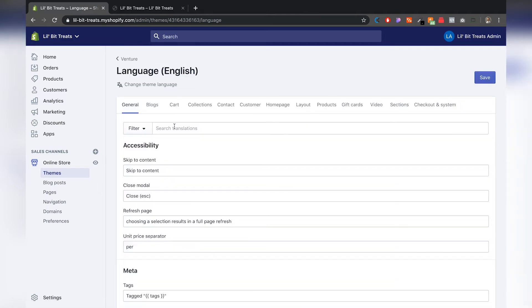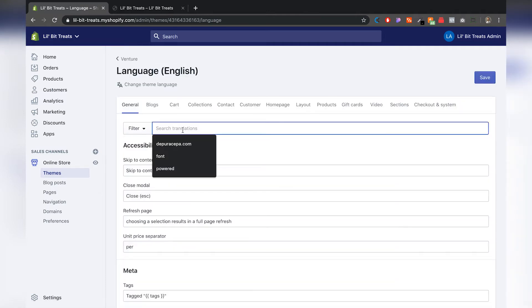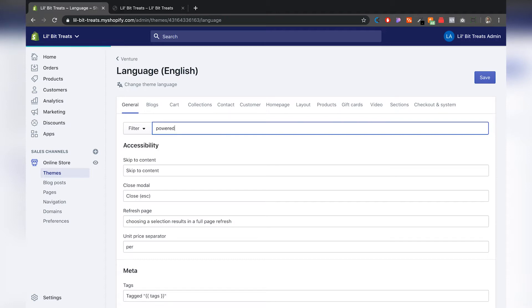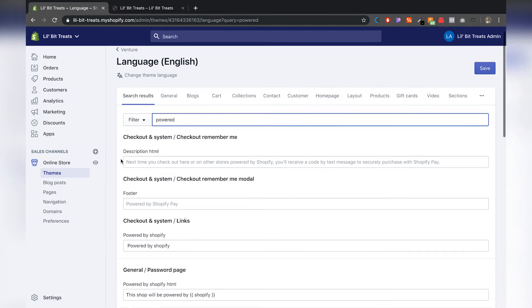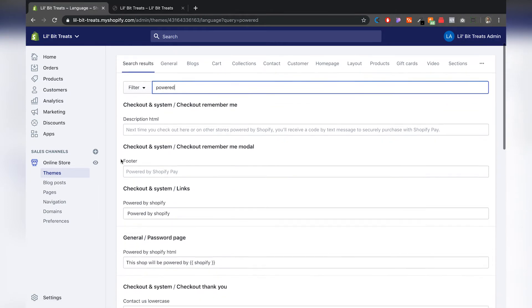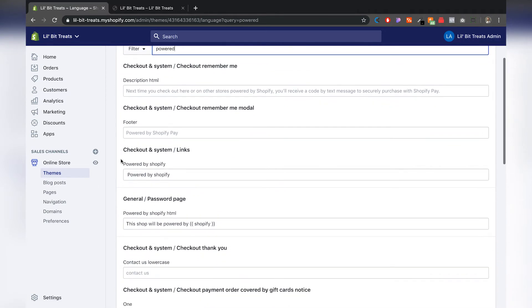Once that loads you go to the search and search for powered. And this will bring up anytime that that word is mentioned on your website. So right now we have it for our general password page and our checkout and systems link.